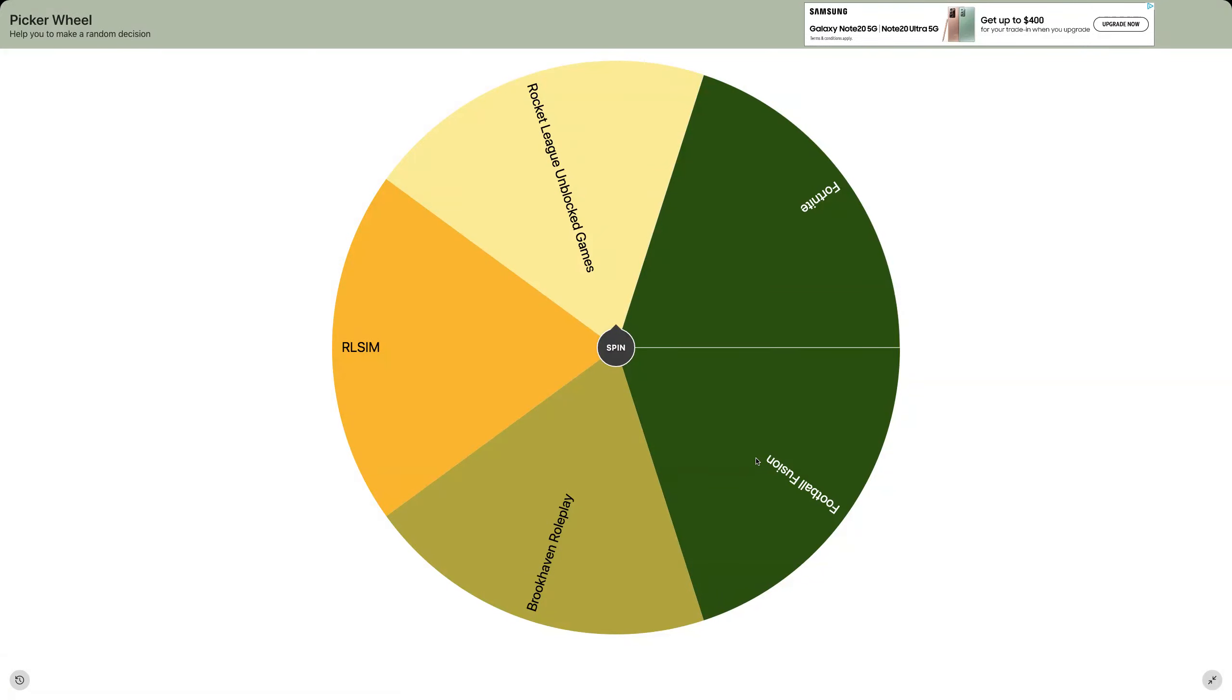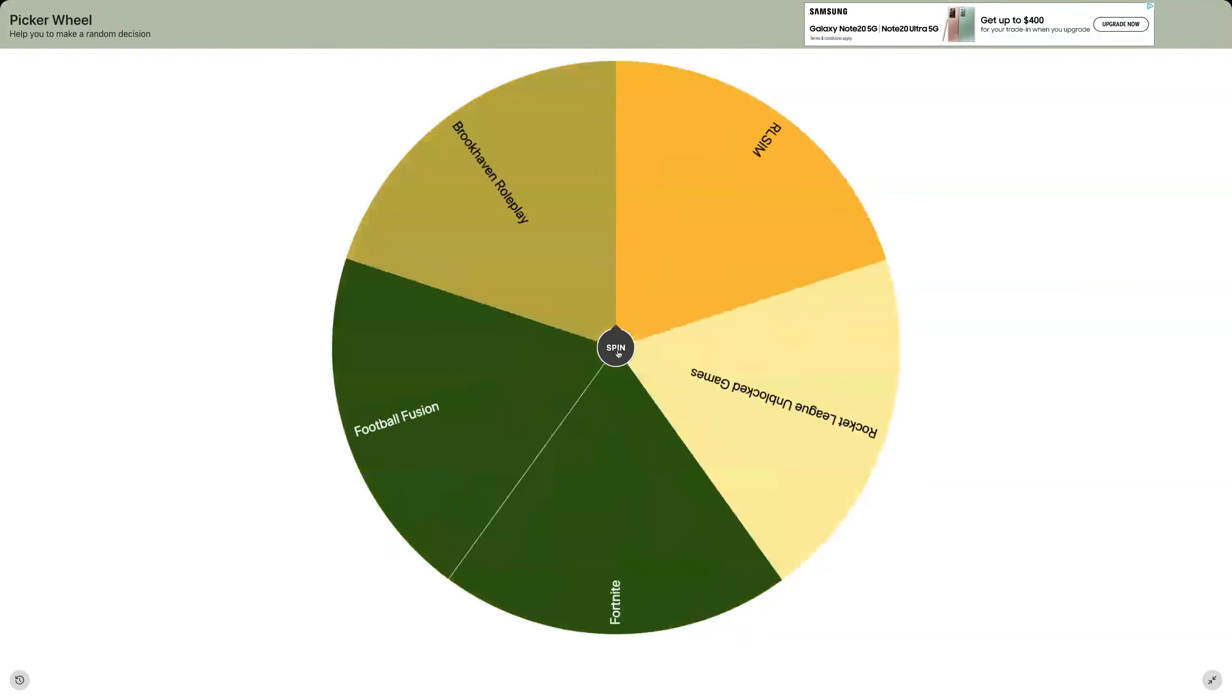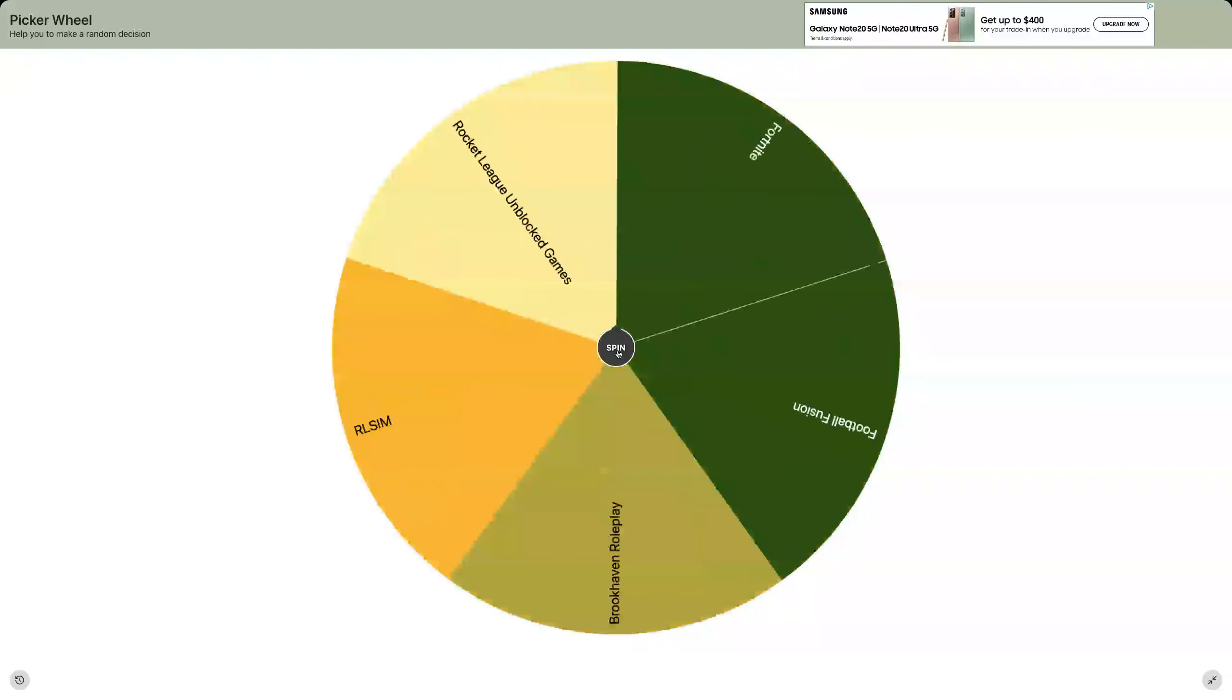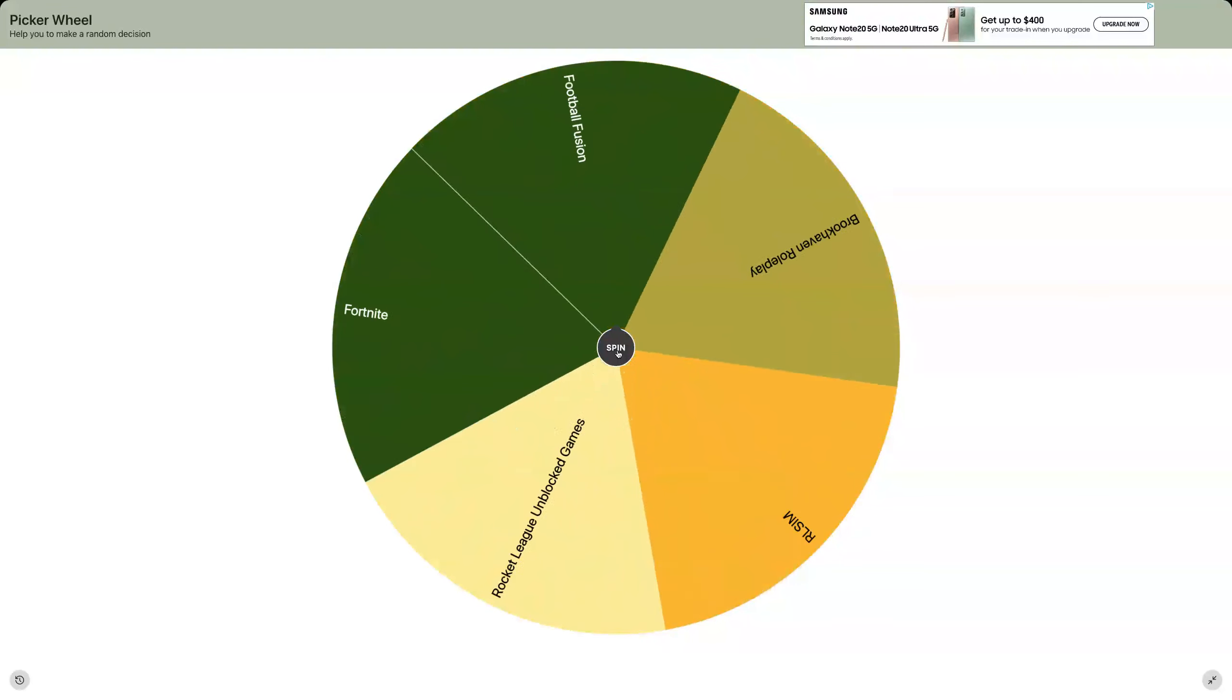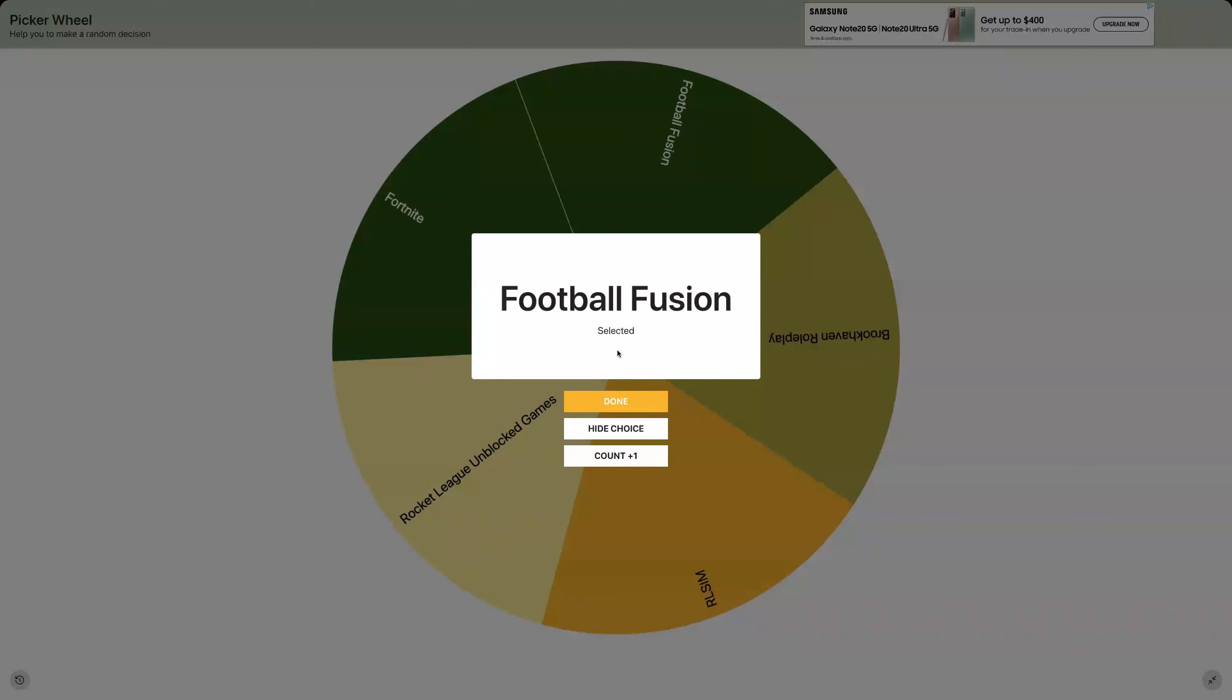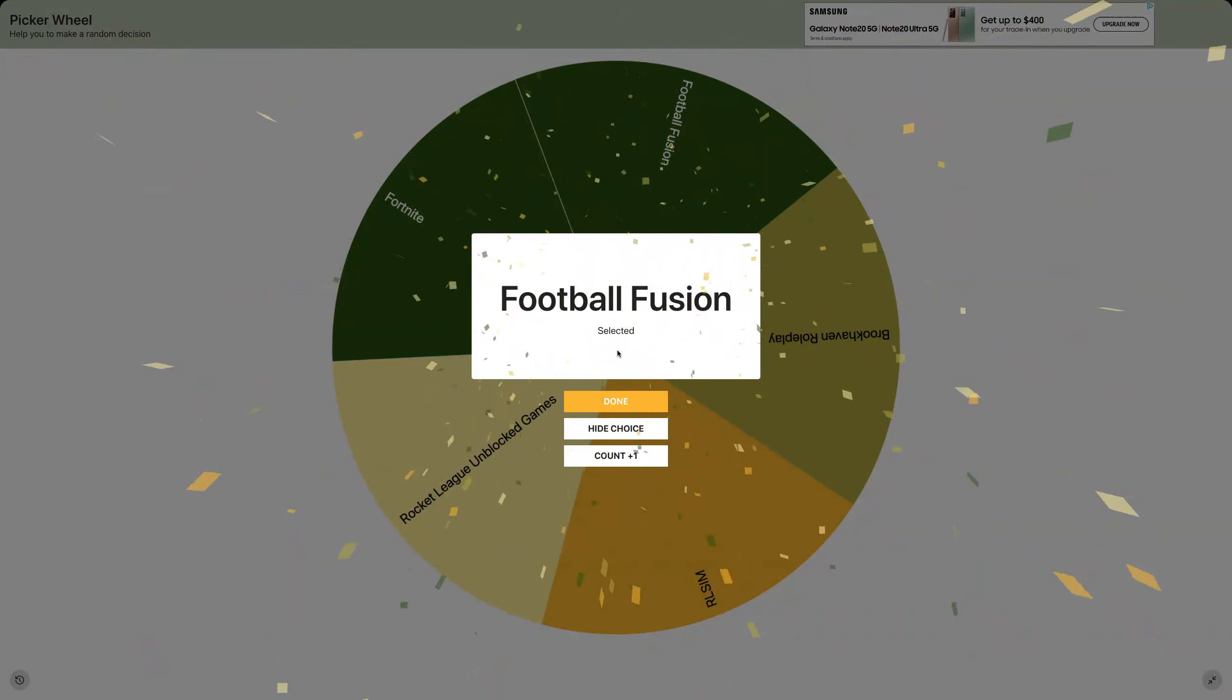Alright, let's get it going. Let's get this going. What are we gonna be playing today? Tonight, I don't know what y'all want. Holy moly!